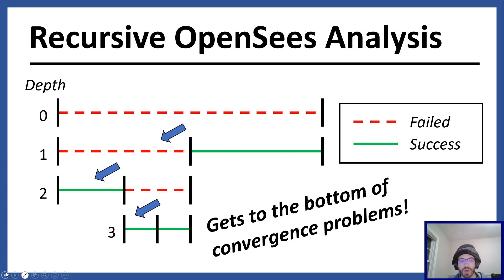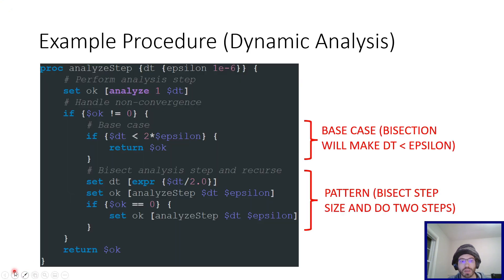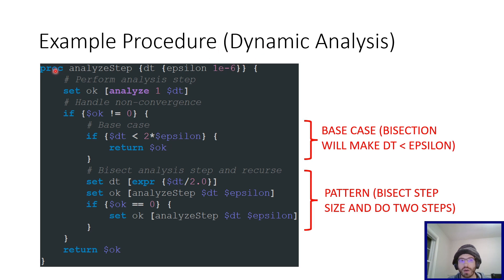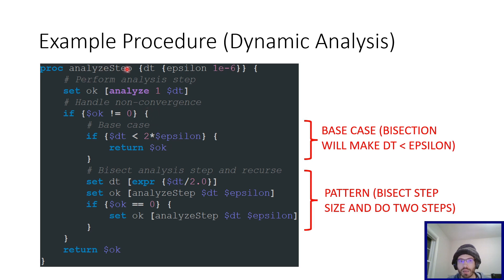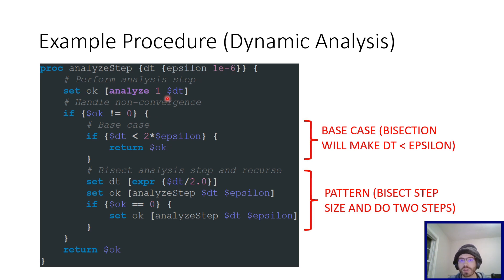So the way that I handle this, I have a little example procedure for dynamic analysis in Tickle. So here I'm calling it analyze step, and it's just a general format. You can make it however you want. And basically, the analyze step, you give it the time step and a minimum step size, and then it tries to perform one analysis step.